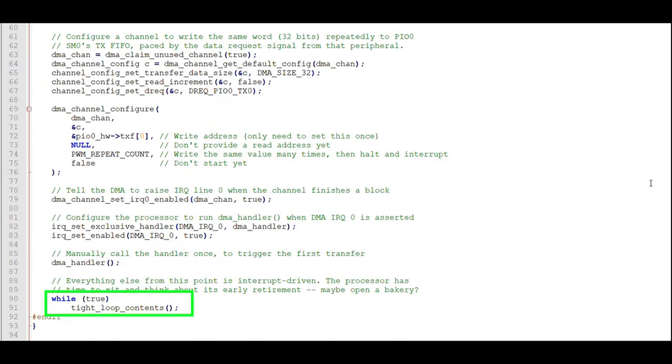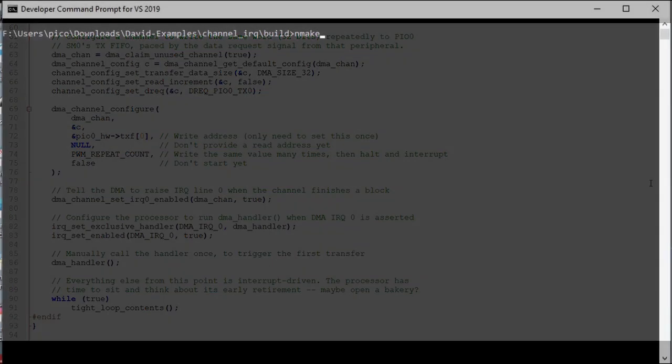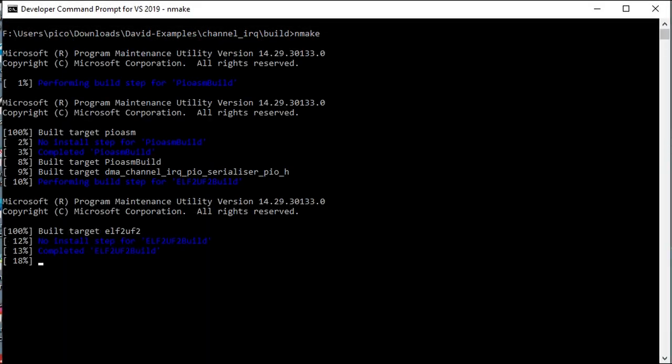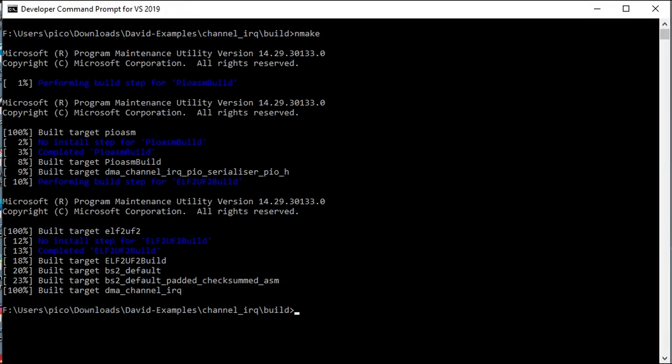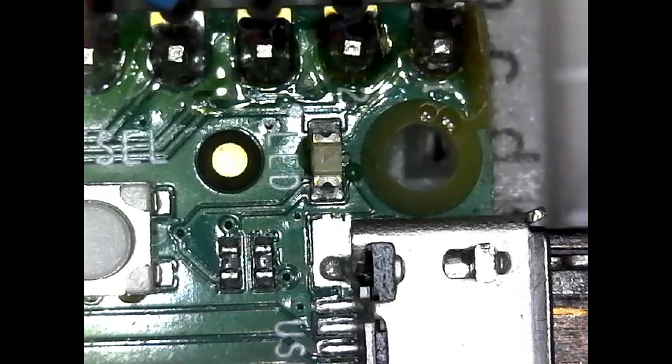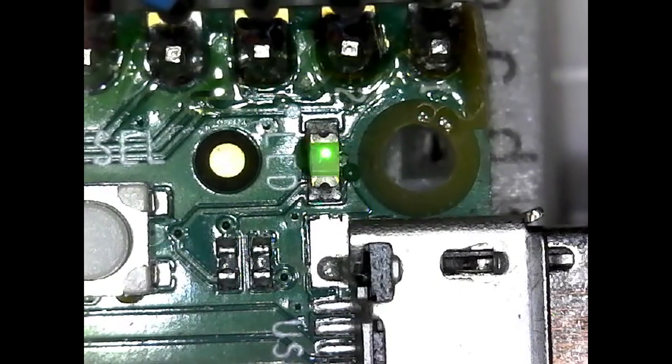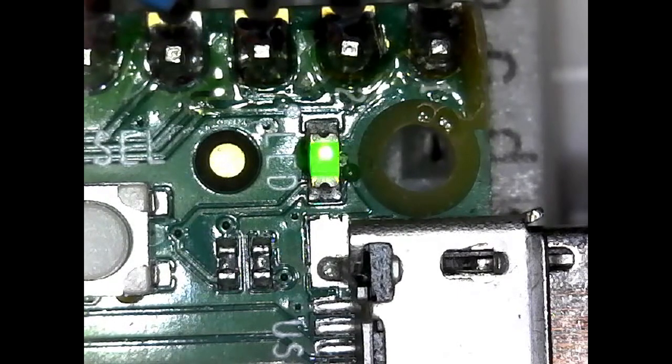That's the end of our main program. We just enter an endless loop and let the interrupts do all the work. Let's compile and run the program. This one's a little more exciting than the first one, but not much. But hopefully this wets your interest in what DMA and PIO can do under interrupt control.